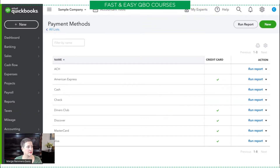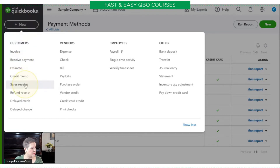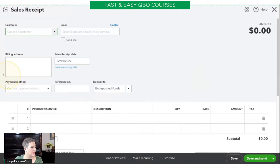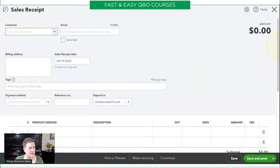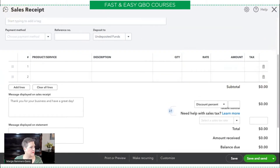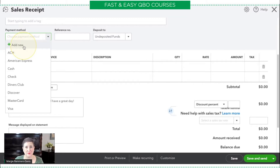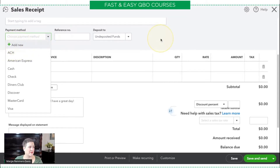Let's go ahead and go into a sales receipt. You see here the payment method selector — if I select this now, ACH is in this list. Another quick tip: you can also add a new payment method right here from the Add New option. In my courses you hear me talk about how amazing QuickBooks Online is because this Add New button is everywhere — so you could add a new payment method right here on the fly if you want.